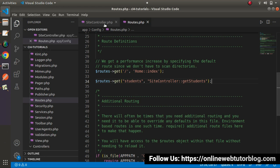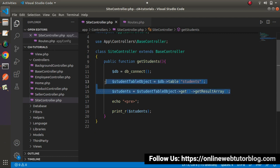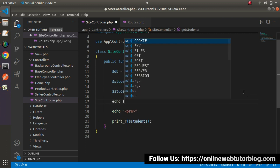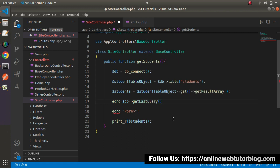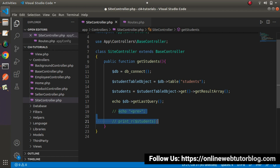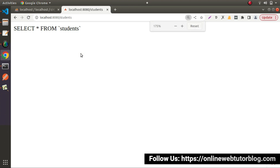But getting all the data is not the focus of this video — we want to get the last executed query. So instead, let's echo `$db->getLastQuery()`. This is the method that lets us print our last executed query. After saving and reloading, we can see the query running behind the scenes: SELECT * FROM students.